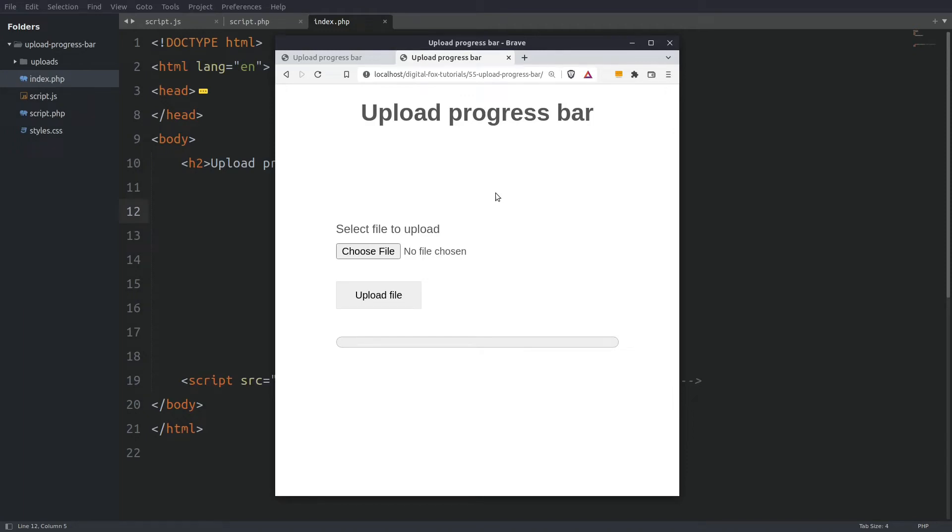Hi guys, in today's tutorial we are going to upload a file to the server and track its progress.